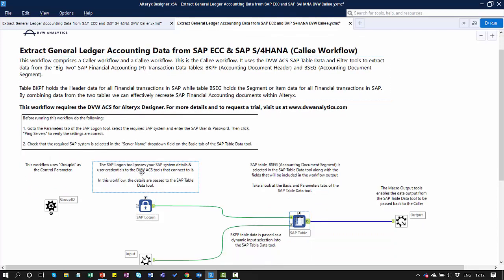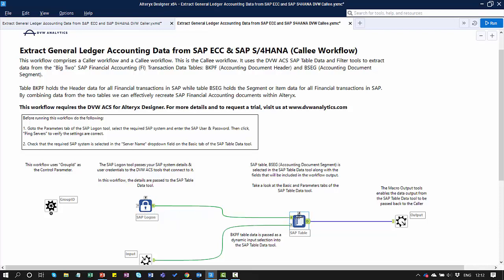In our callee workflow, we also have the SAP Logon Tool where we store our system credentials — user ID, password, etc. — and pass those through to another SAP Table Tool. In this workflow, we're calling the item table, or the document segment table, BSEG.